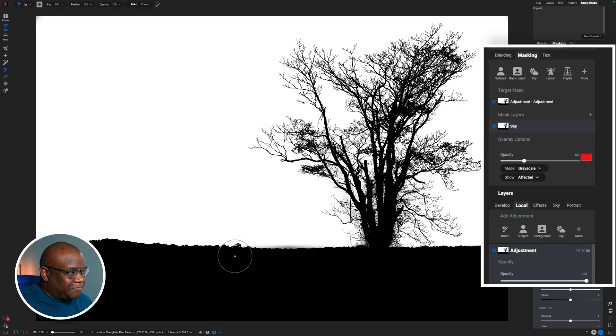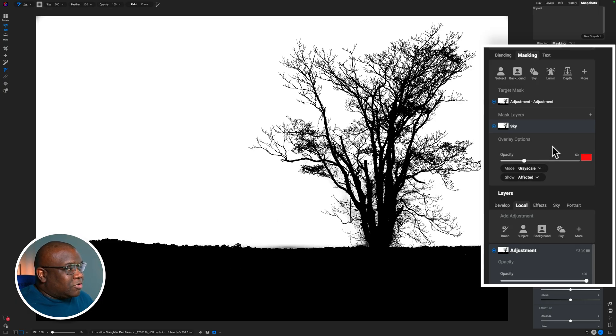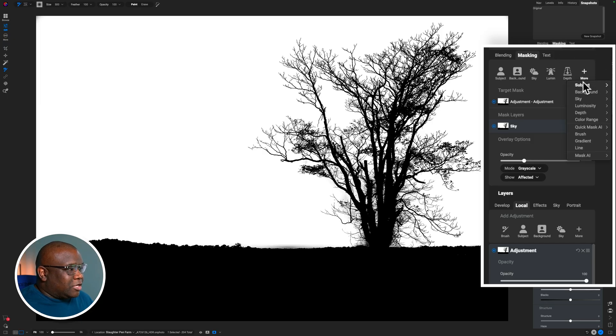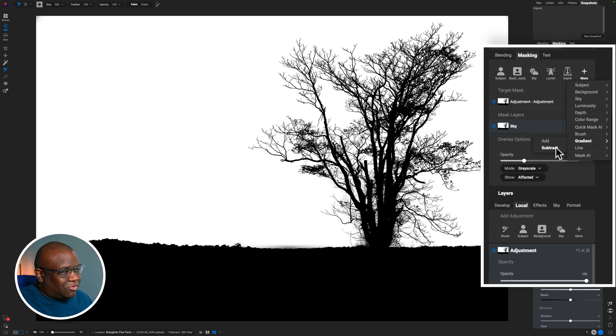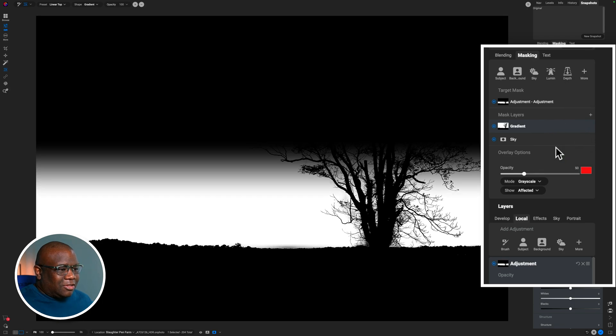That's the way that I'm thinking of this. So what I'm going to do is come up here to the more option, and then I'm going to come down to gradient, and then I'm going to select subtract. So all I had to do was hover over everything, hit subtract, and there's my black subtraction.